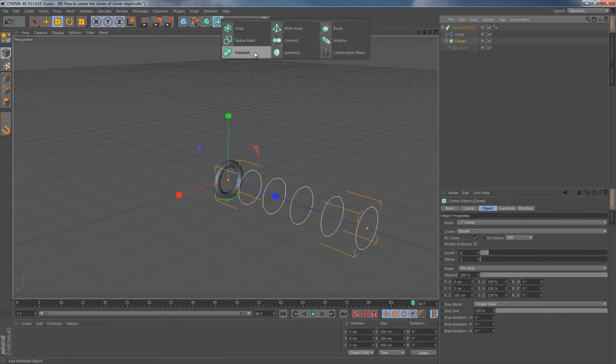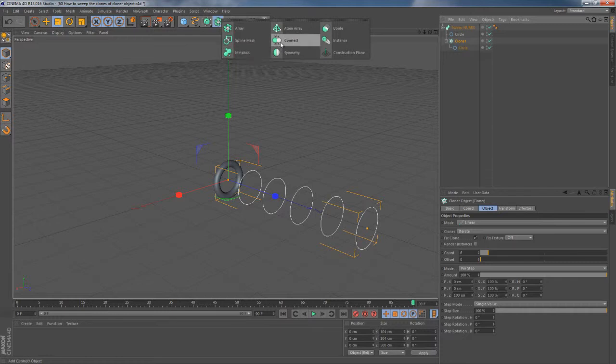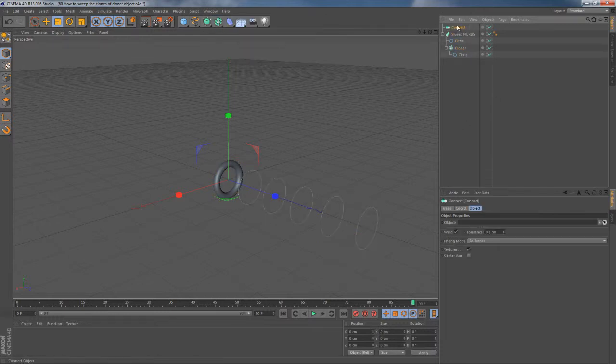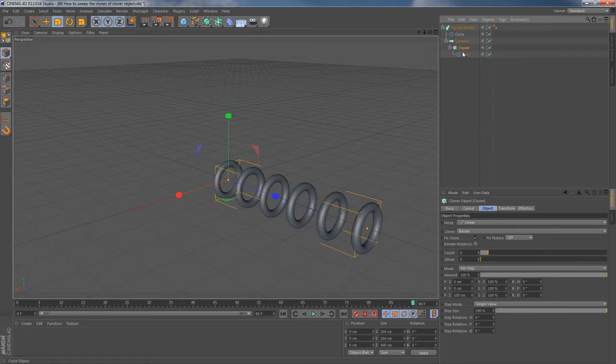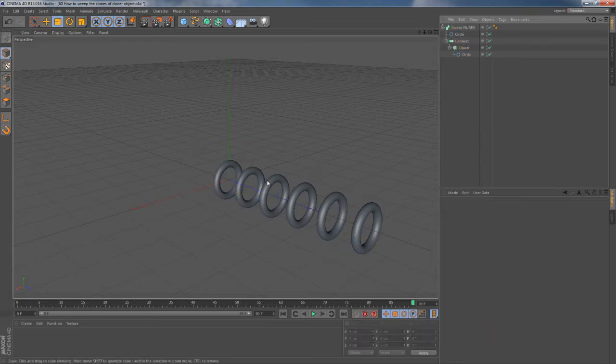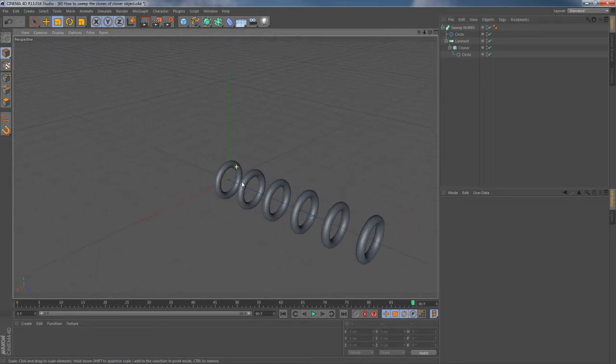This time we want to solve this problem by introducing connect object. Now all that remains is just to put the cloner object into connect, and that's it, thanks to Maxon and connect object. Well, this is it.